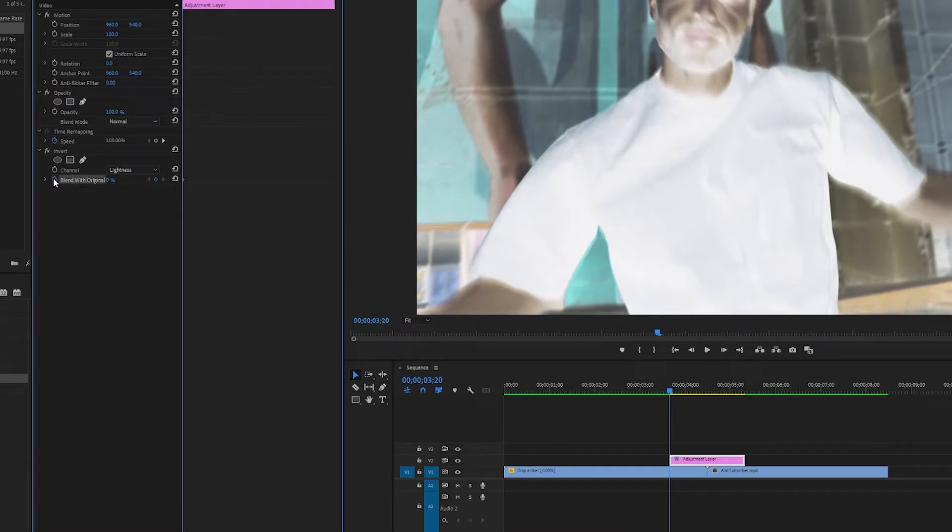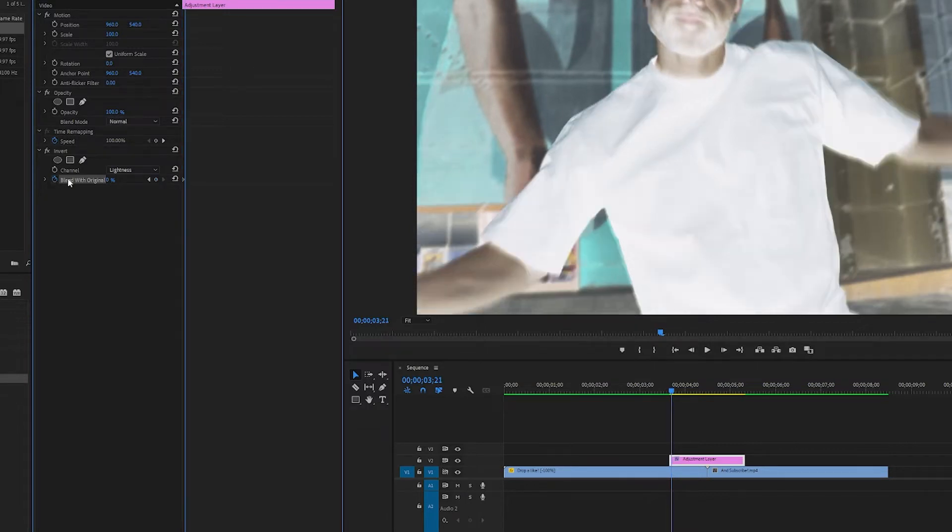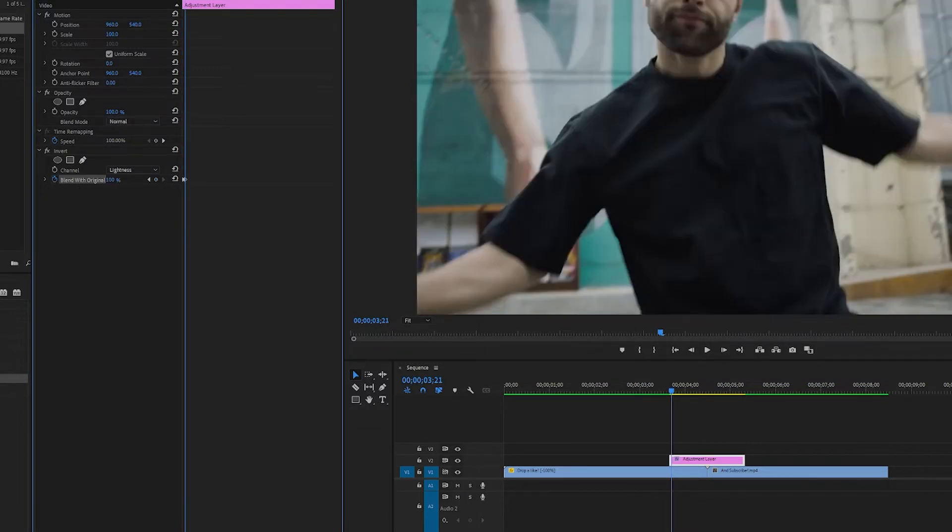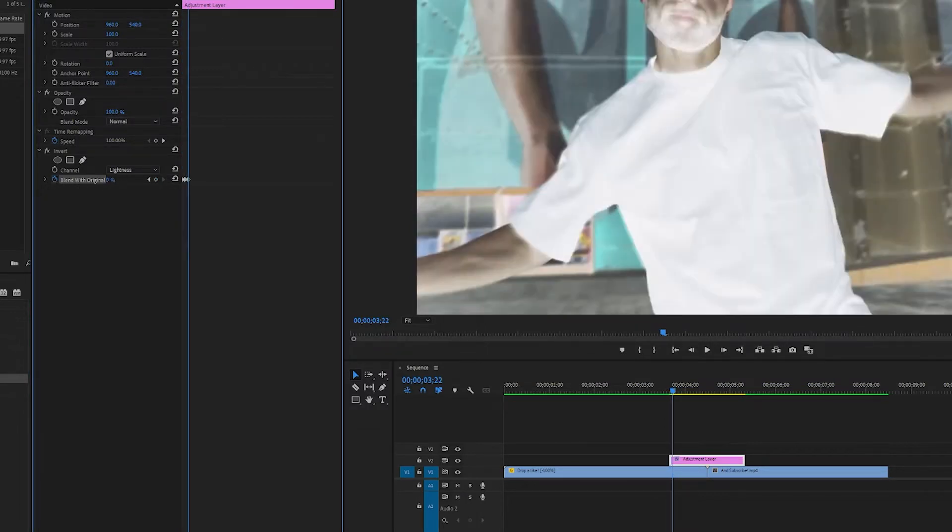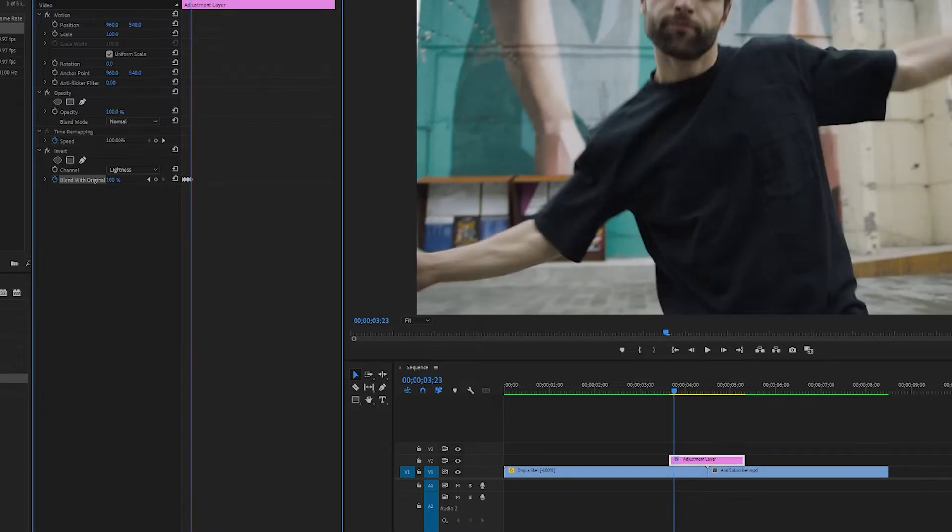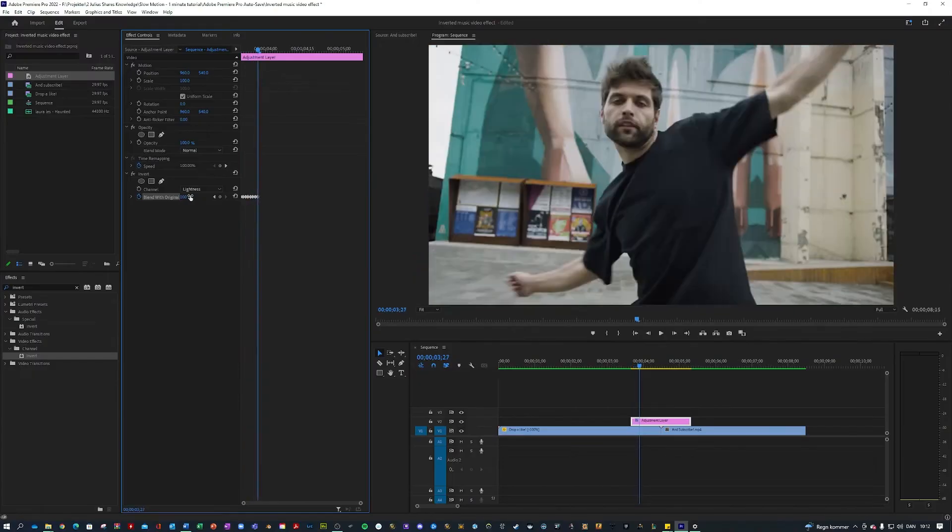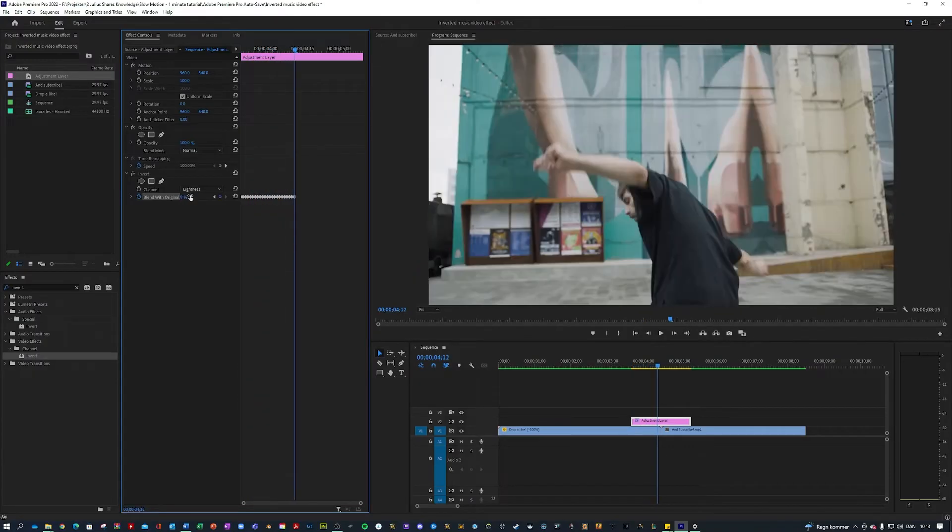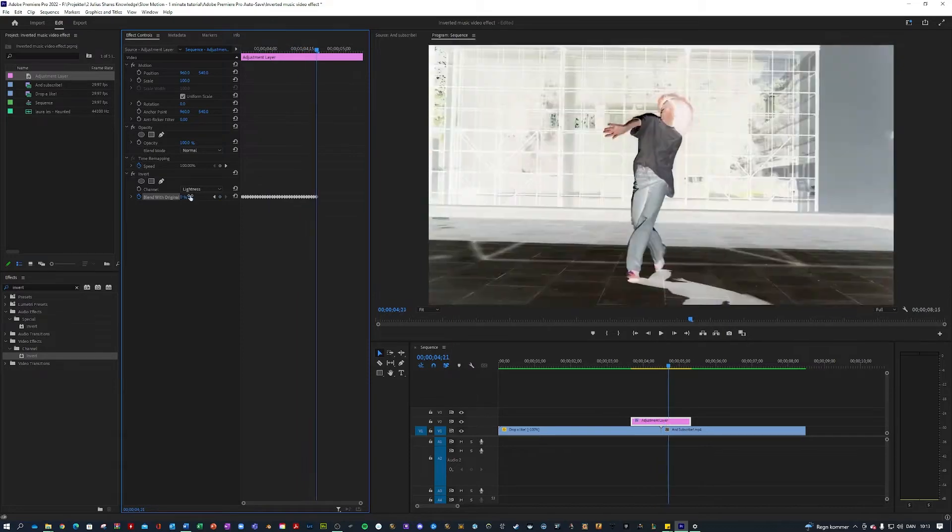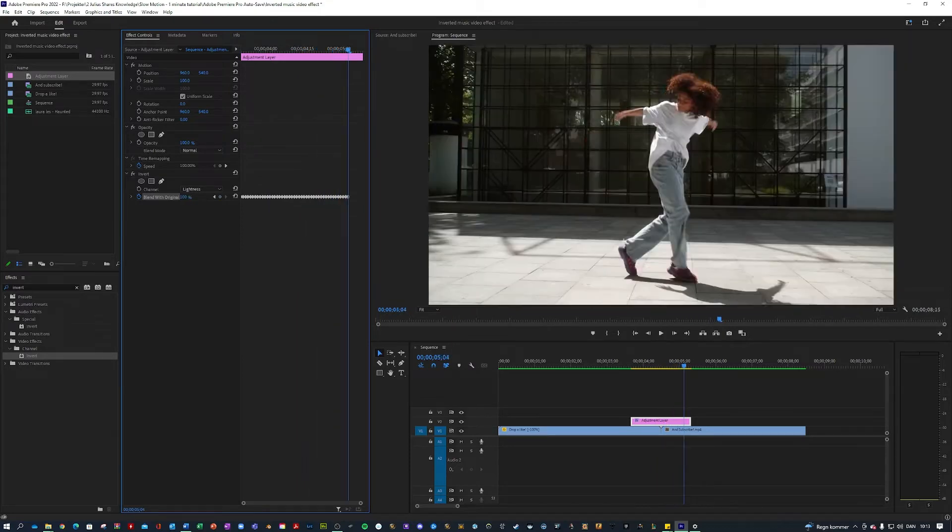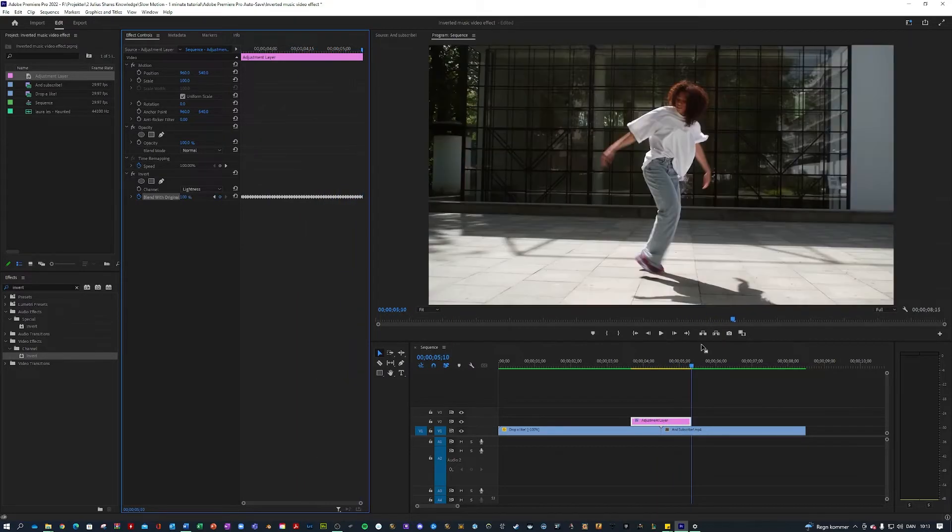And then you want to go one frame and every time you want to change the blend with original from zero to 100 like so. So I will just fast forward this. Okay we're done, let's take a look at the effect right now.